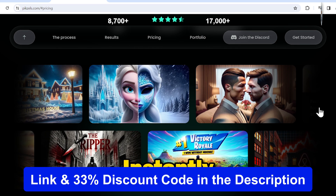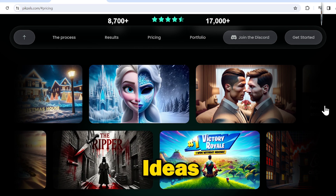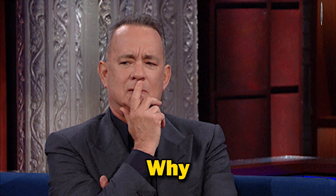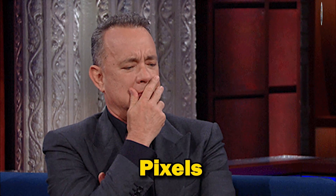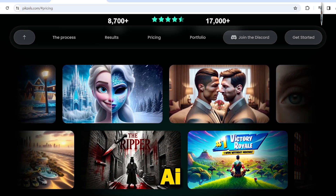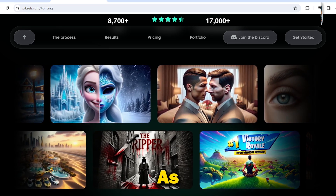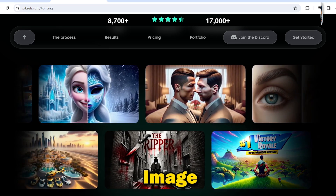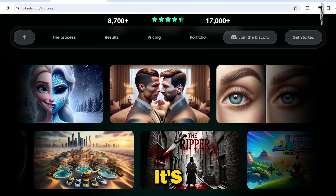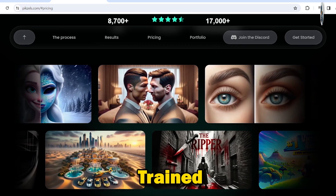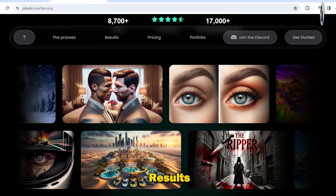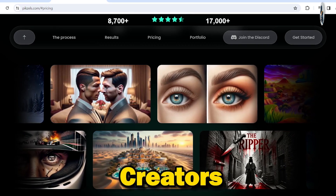This tool instantly transforms your ideas into stunning thumbnails. Now the question is, why choose Pixels AI over MidJourney or DALL-E? Pixels AI is unique as it's the only image generator specialized in creating YouTube thumbnails. It's exclusively trained on thumbnails, providing much more precise and suitable results for content creators.